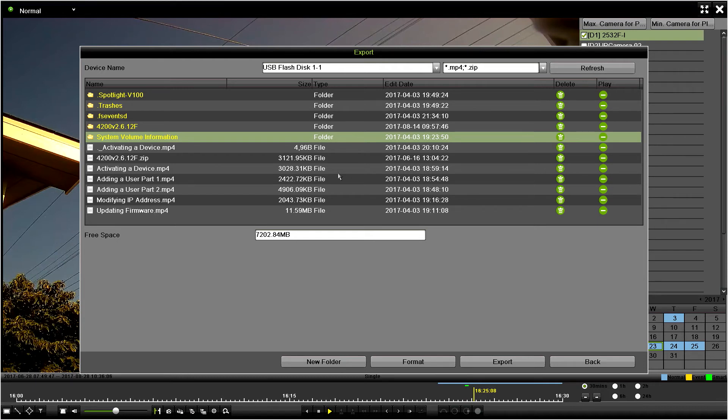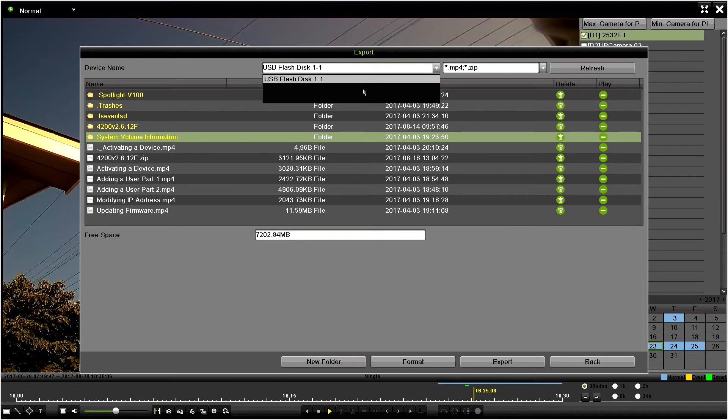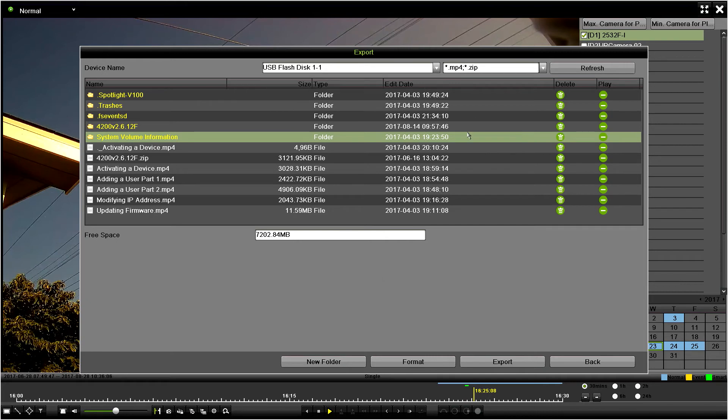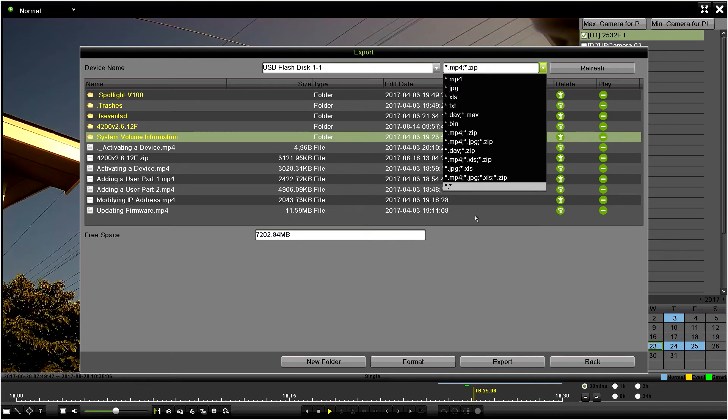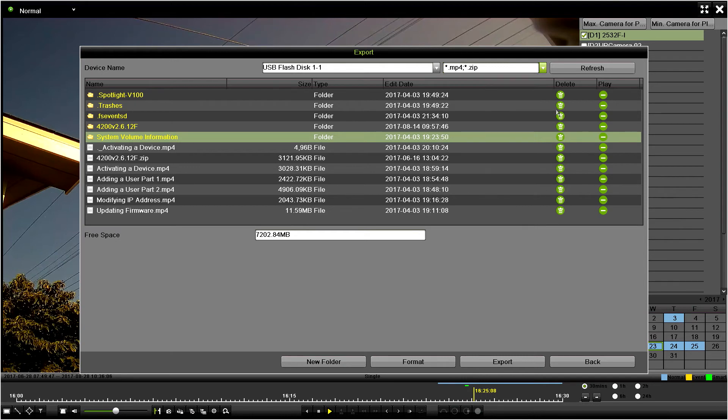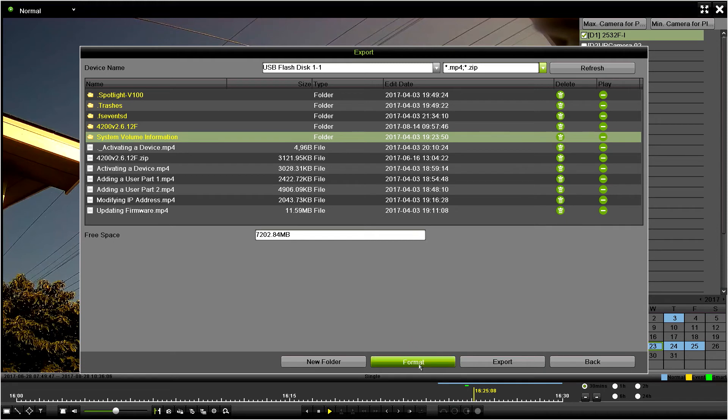Up here is where you choose whatever drive you have plugged in. If you have multiple, it'll show multiple here. The next thing I want to do - the default one is fine, MP4 with a zip file. I'll click export, so it's going to export it to this drive here.